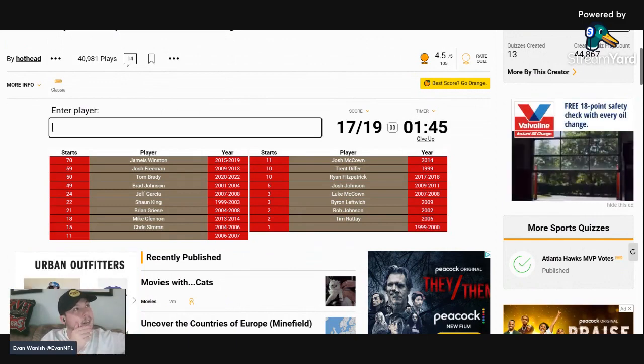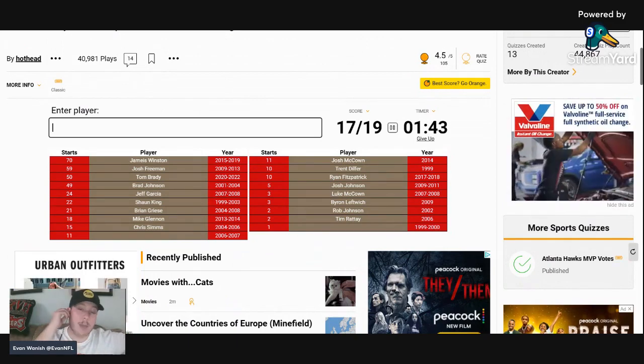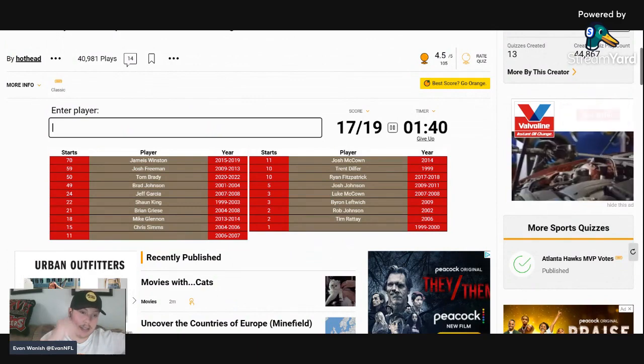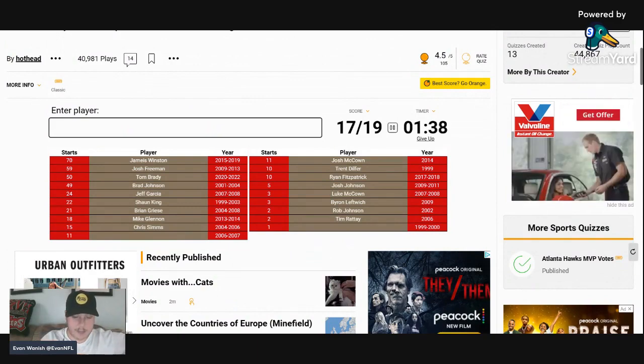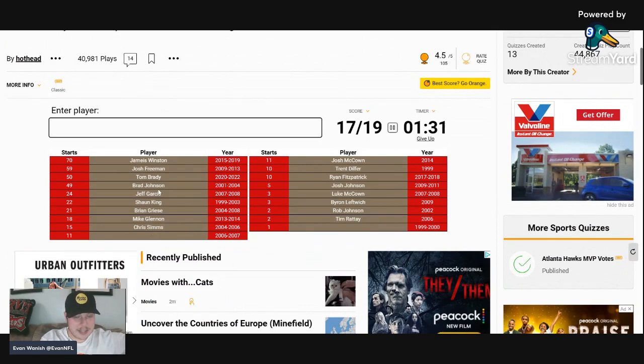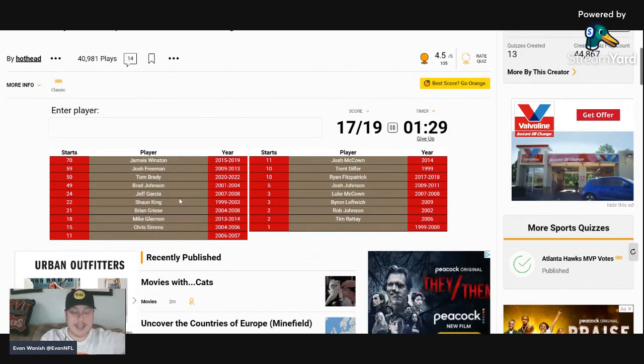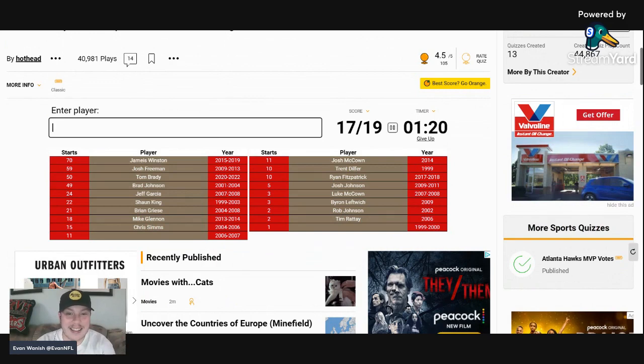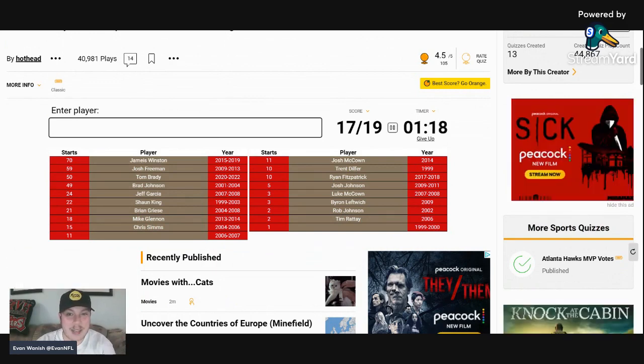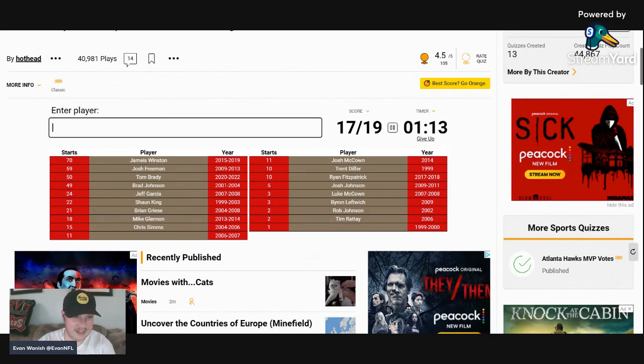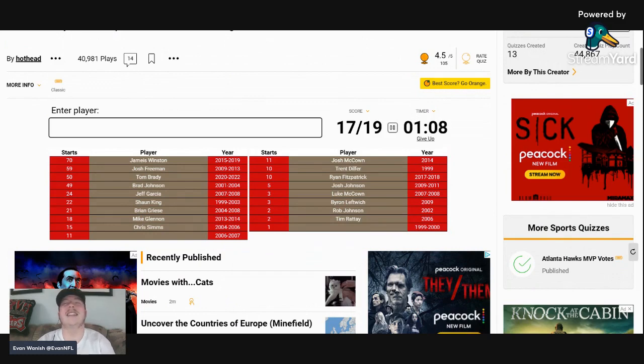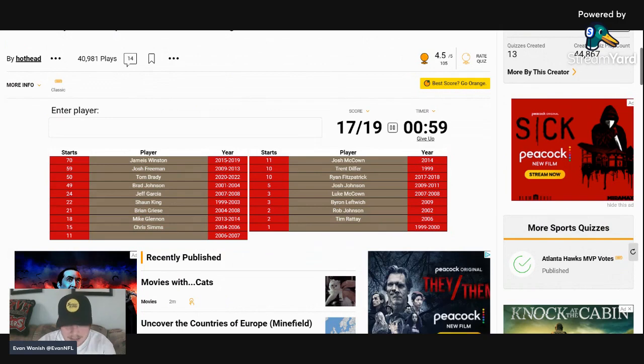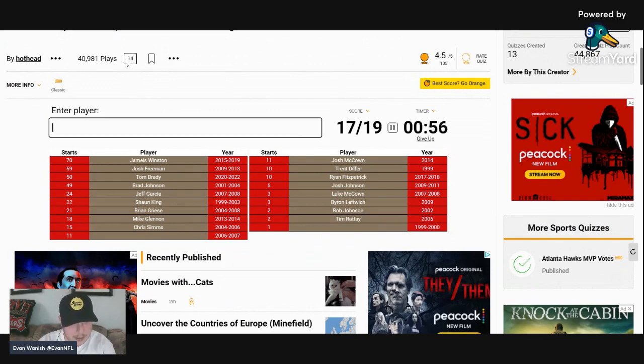This one, 11 starts 2006-2007, the team wasn't very good in 2006. They went 4-12 in 2006. It was like that quarterback carousel that they had. I think we might not be able to get this one folks. I think we may not be able to get this one. I have Josh Johnson, right? Yeah, I put Josh Johnson. I put Griese, put Garcia, put Sims, put McCown.